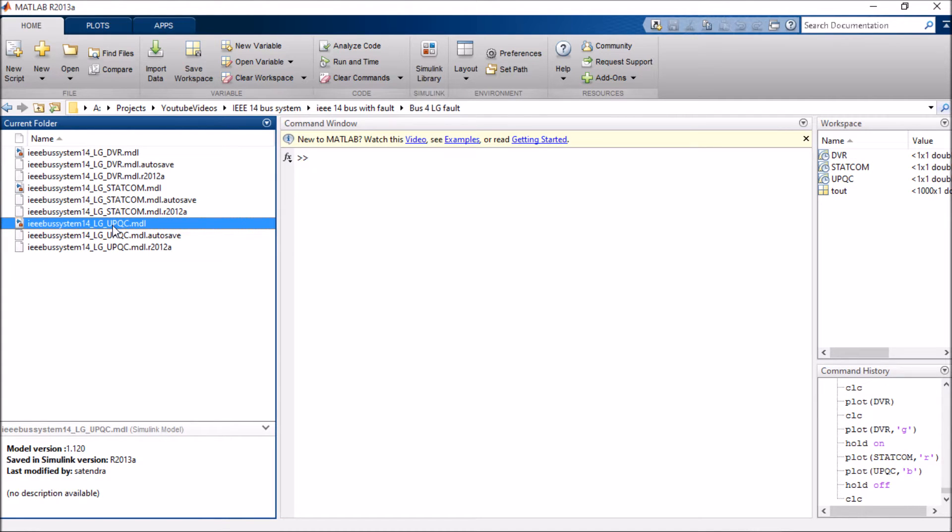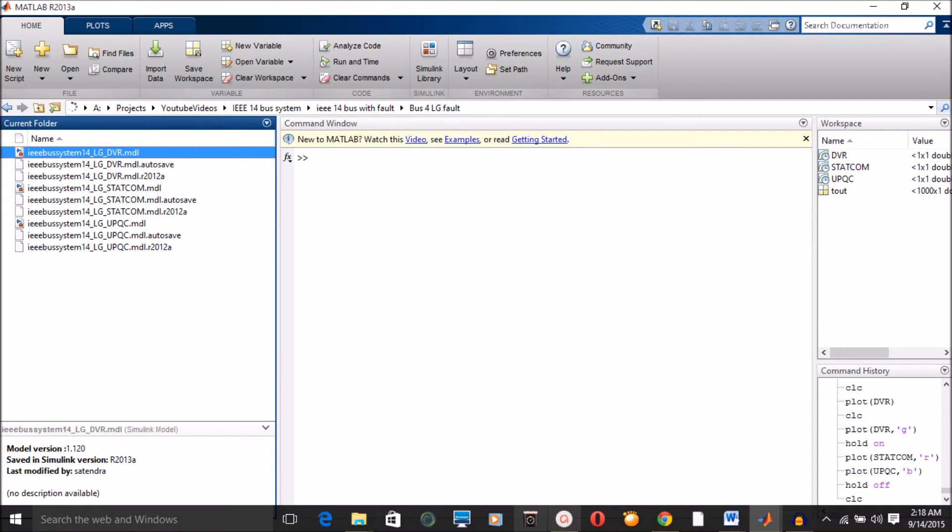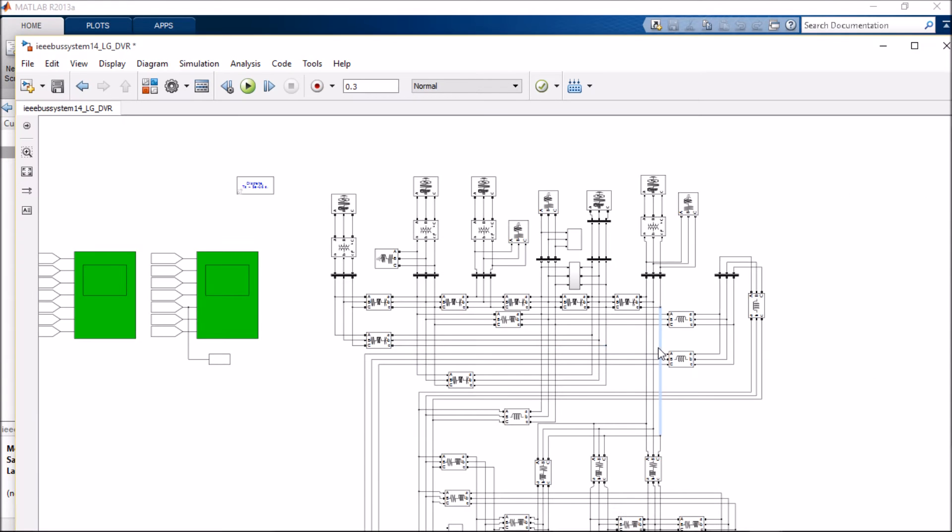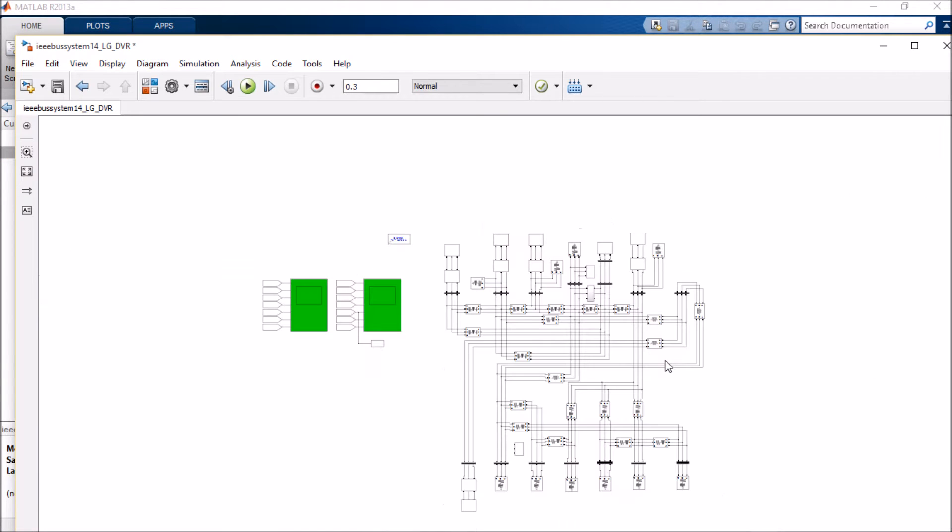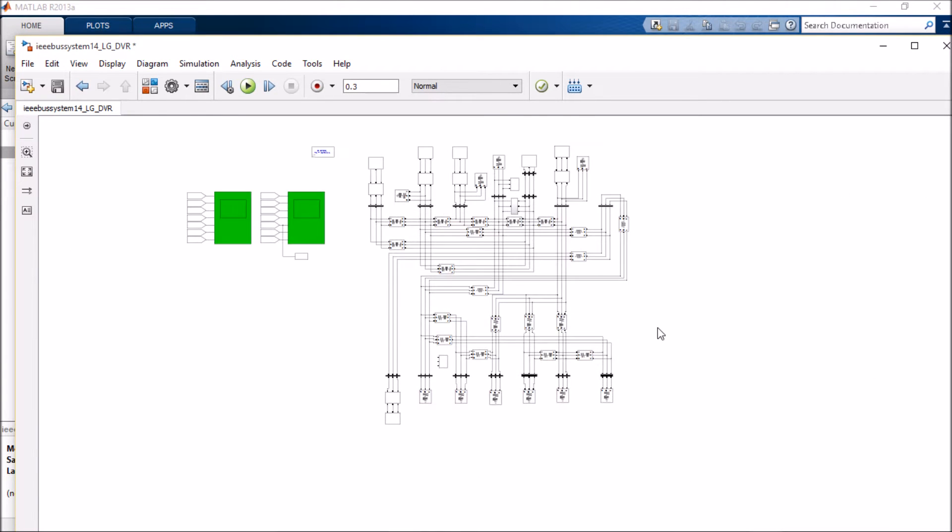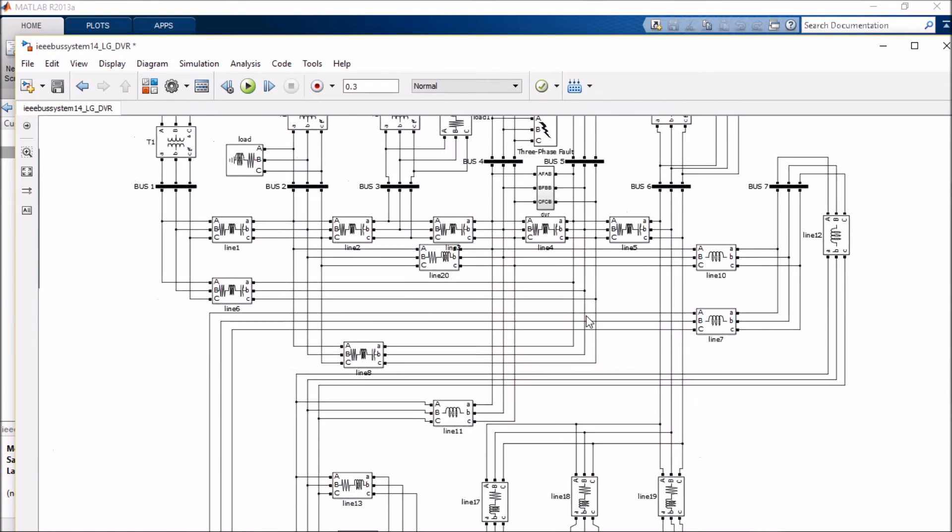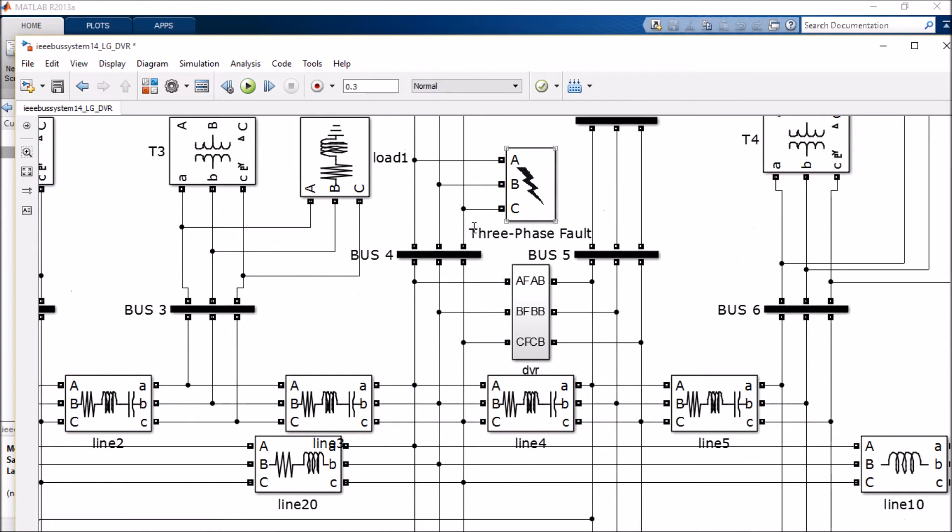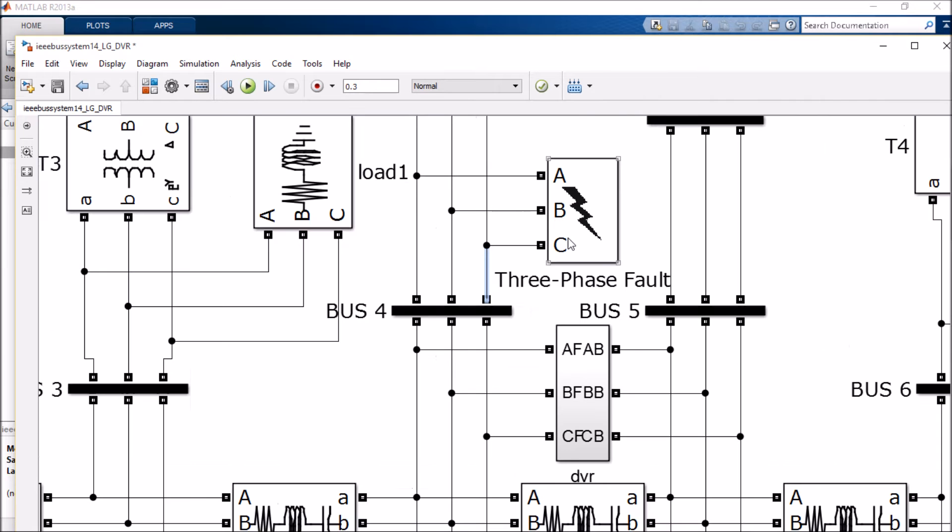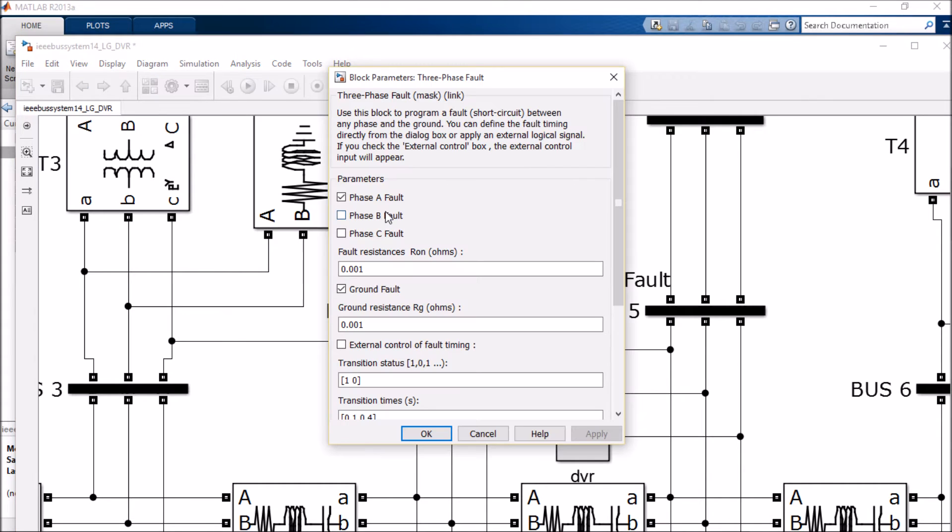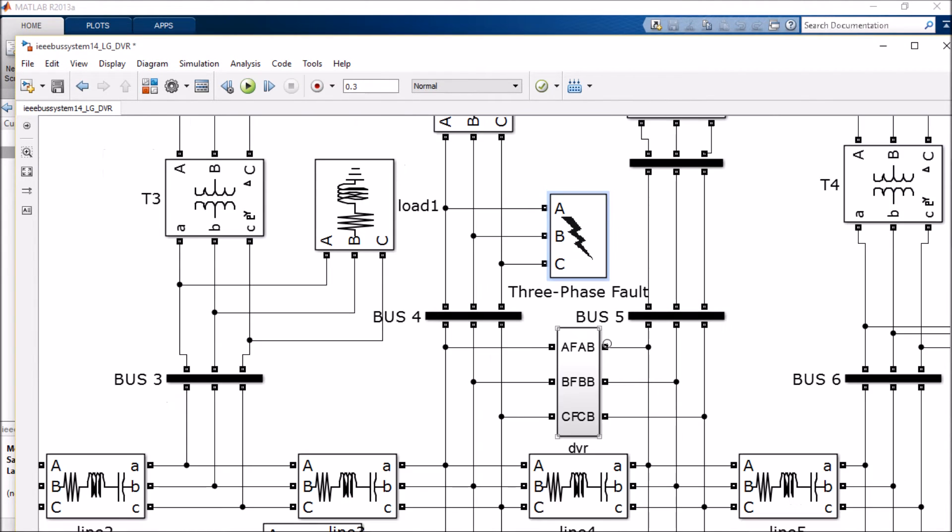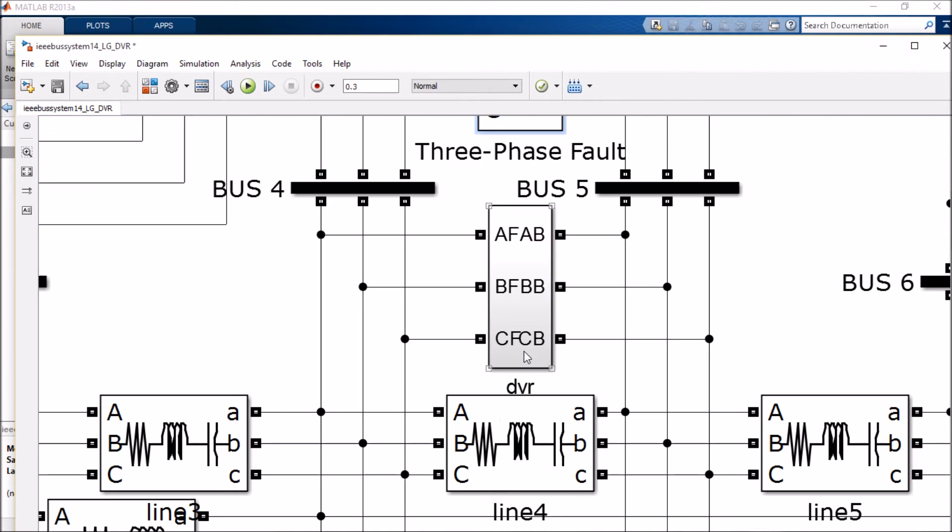So let's open them one by one. This is our standard IEEE 14 bus system and I'm creating a fault on bus number 4. This type of fault is line to ground fault, and to mitigate this fault I'm using a technique called DVR, dynamic voltage restorer.